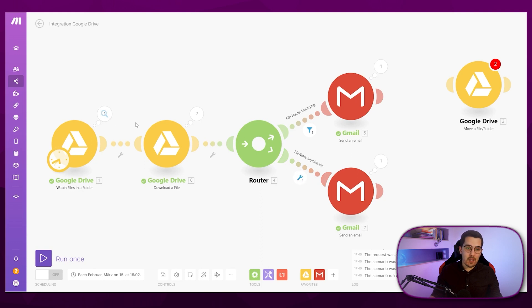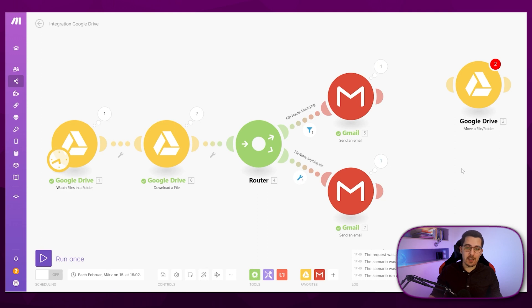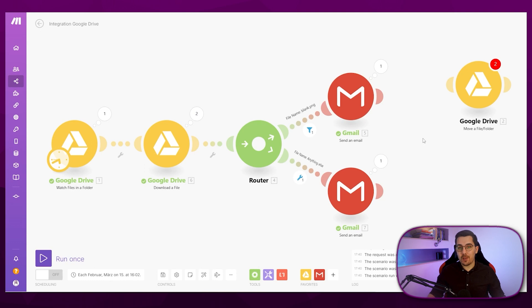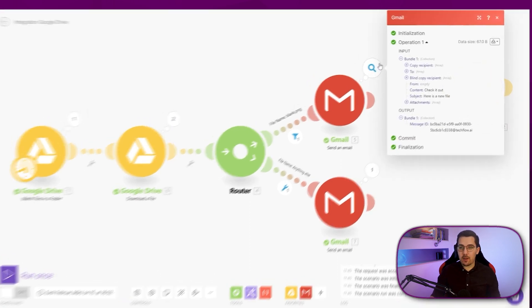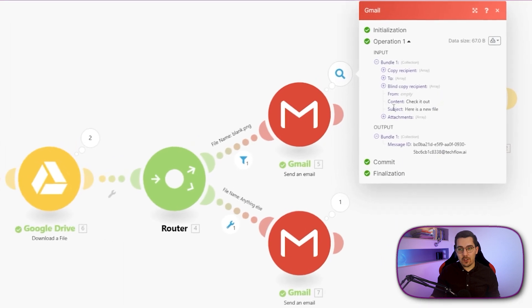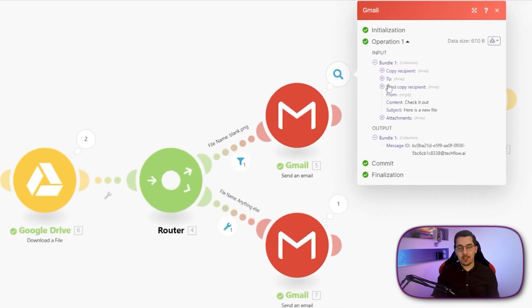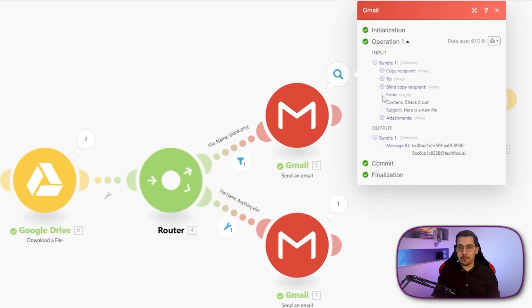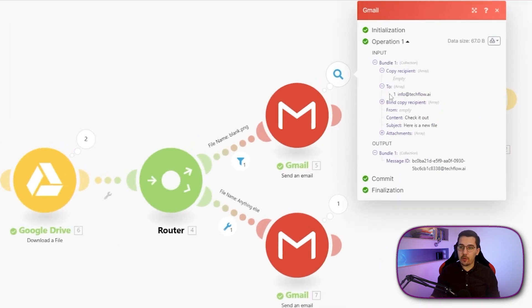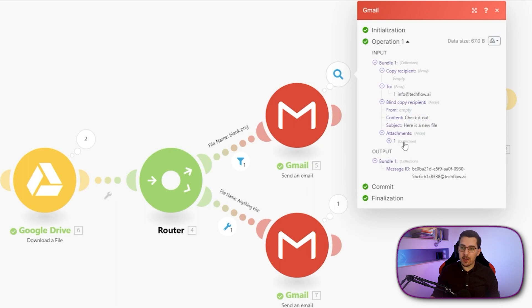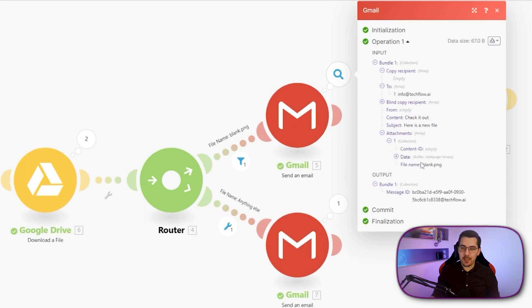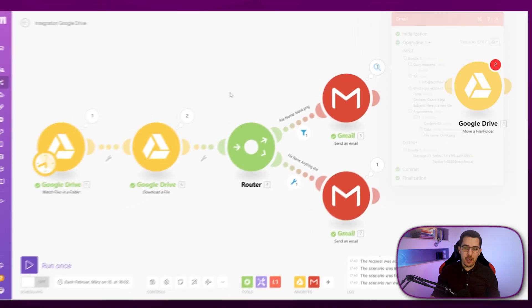You can also see the numbers at the top. And this actually shows you how many operations have been used. So we have 1, 2, 3, 4, 5. So this scenario run in total consumed five operations. And you can also always check the data that actually got sent here, you can check whom it was sent to, then the copy, the content, the subject line and the attachments that got been sent here.